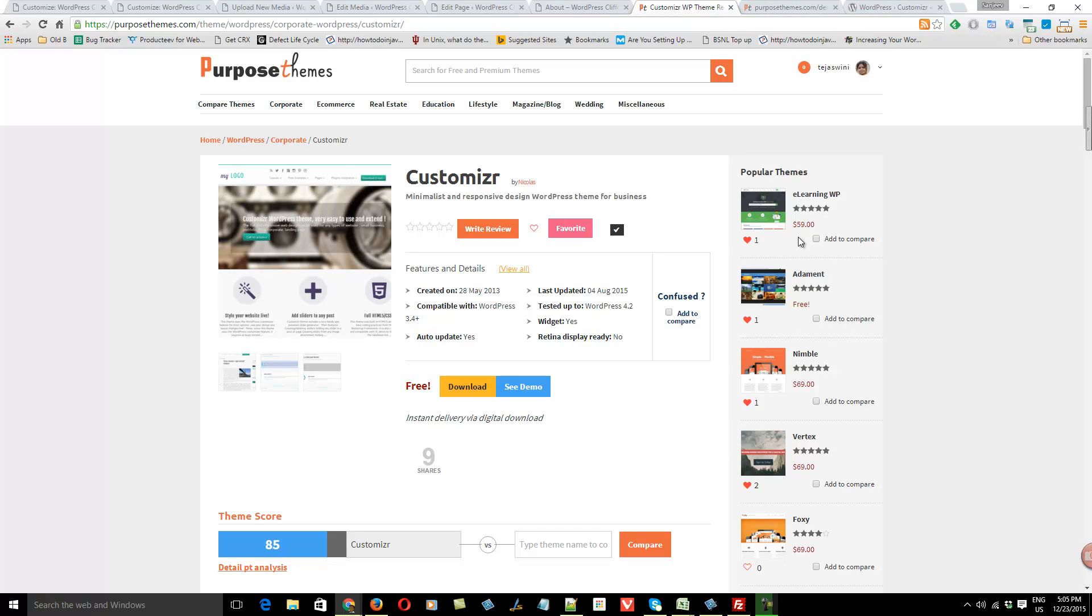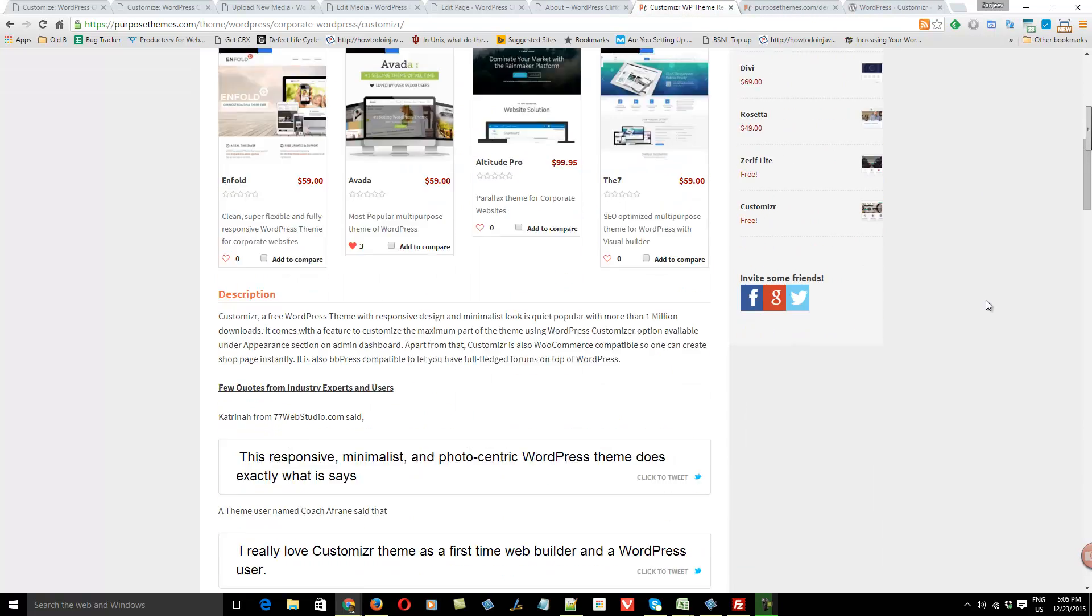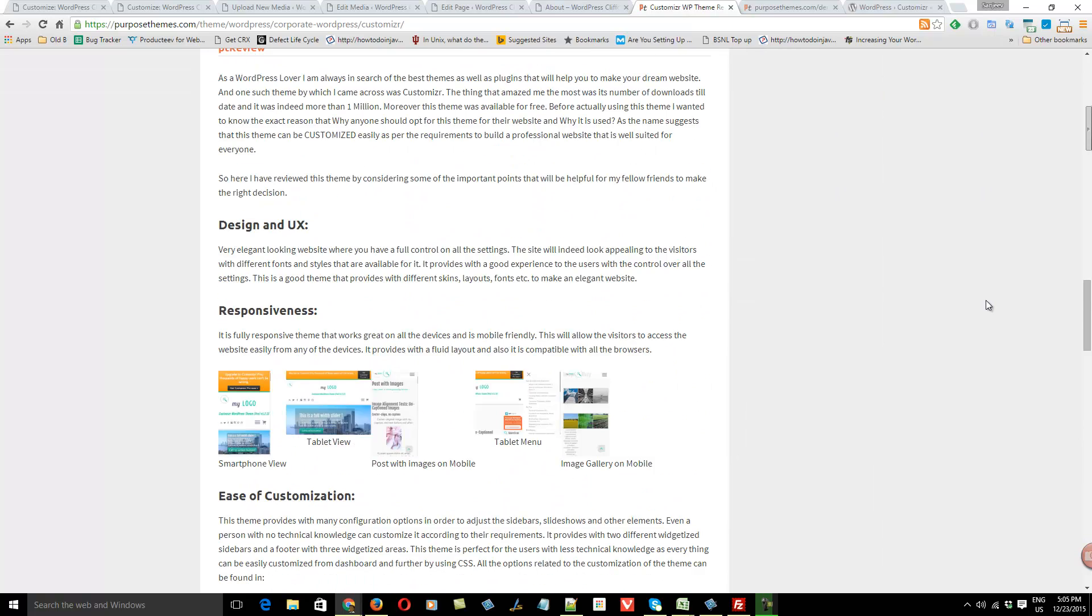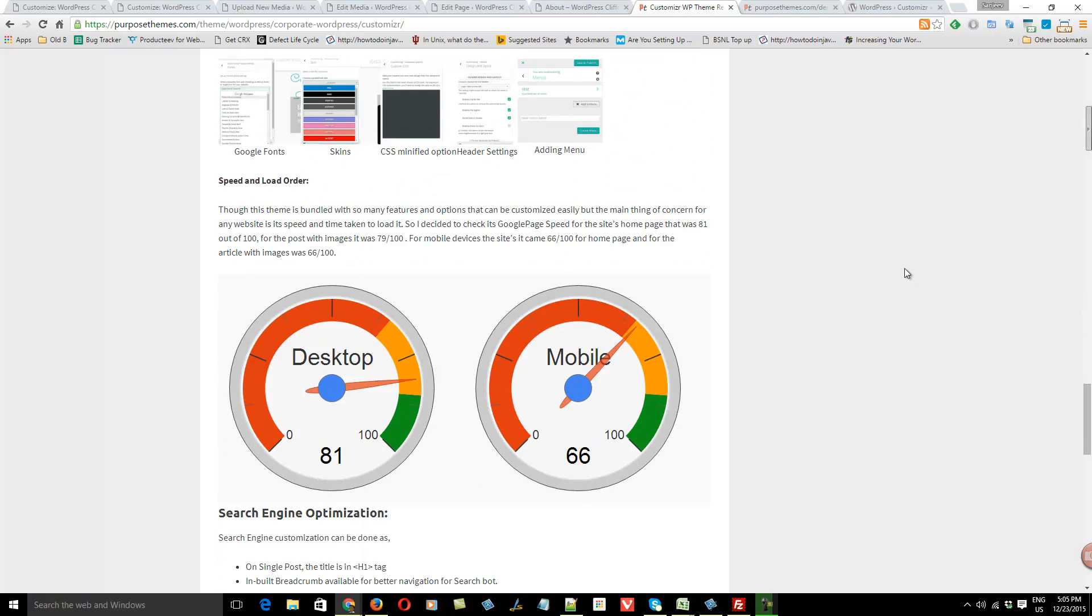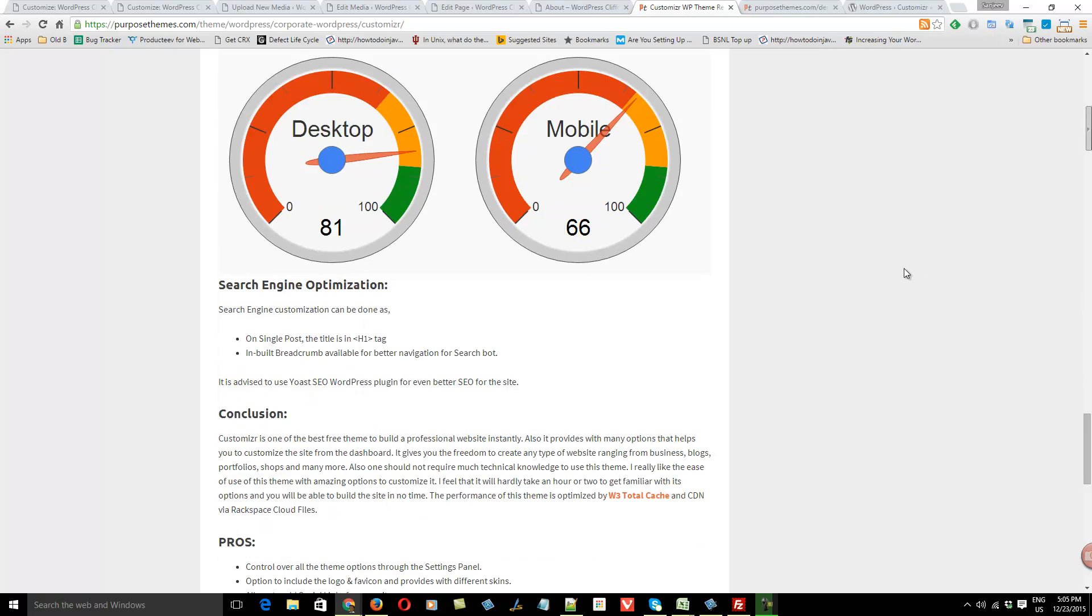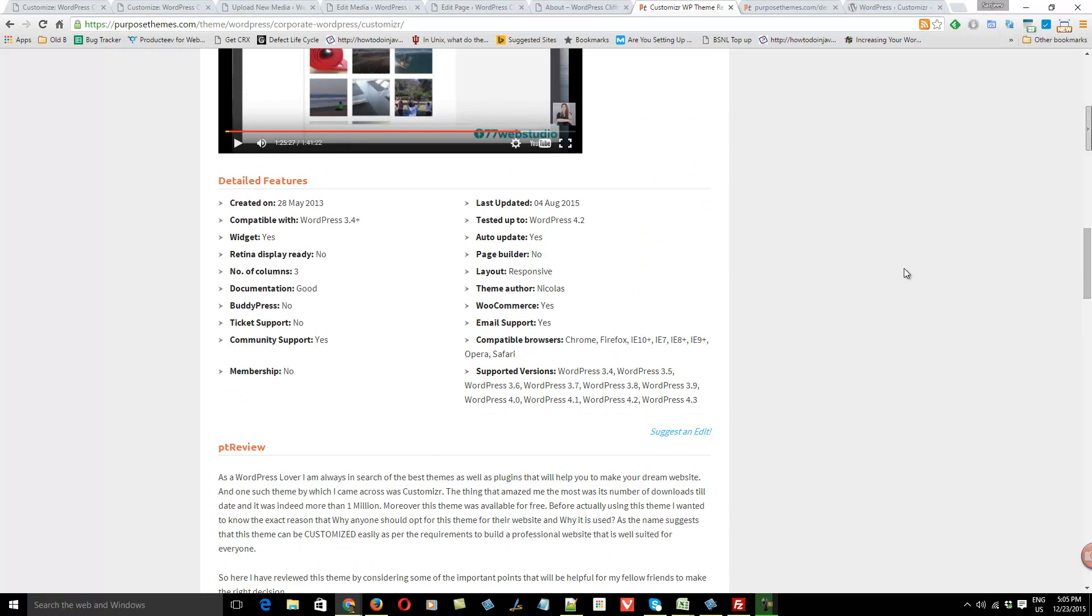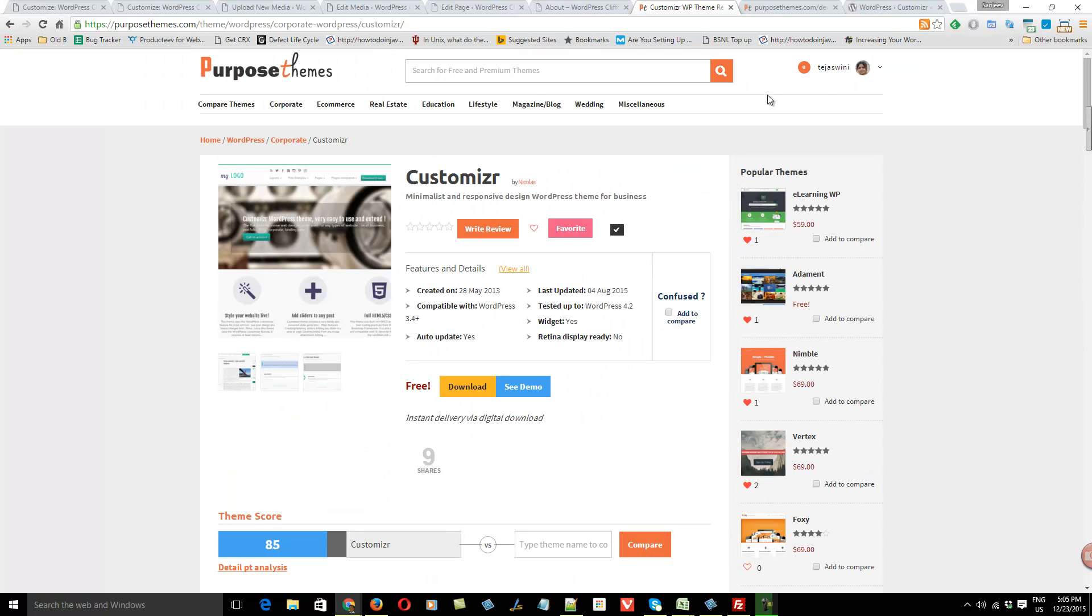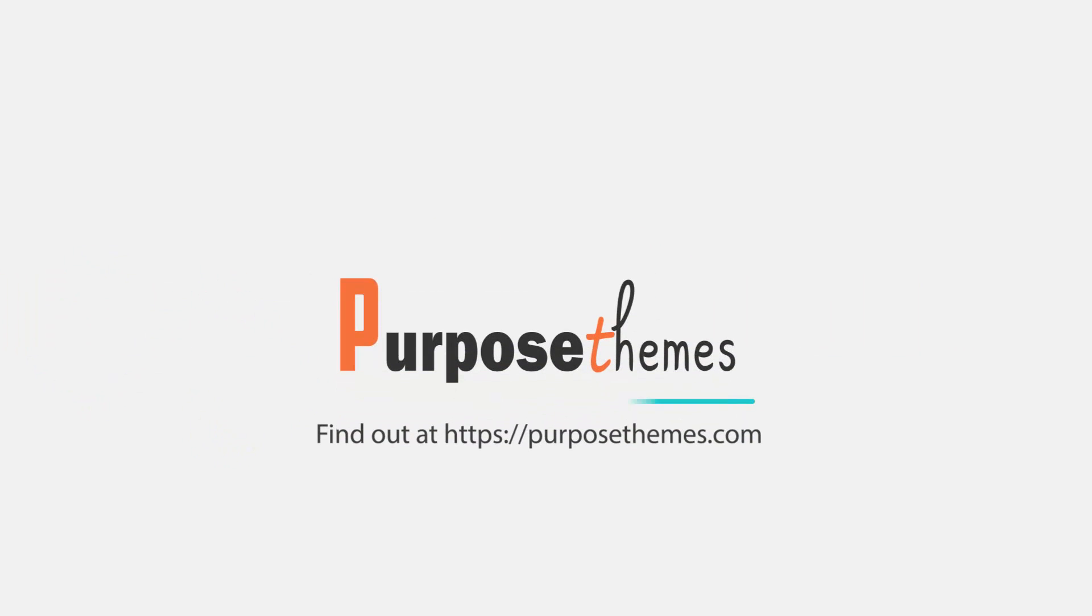We have provided a detailed review of Customizer on purposethemes.com. Take a look there. You can also find the page speed and responsiveness, how it behaves on mobile devices. All the details you can find on purposethemes.com. Thanks for watching.